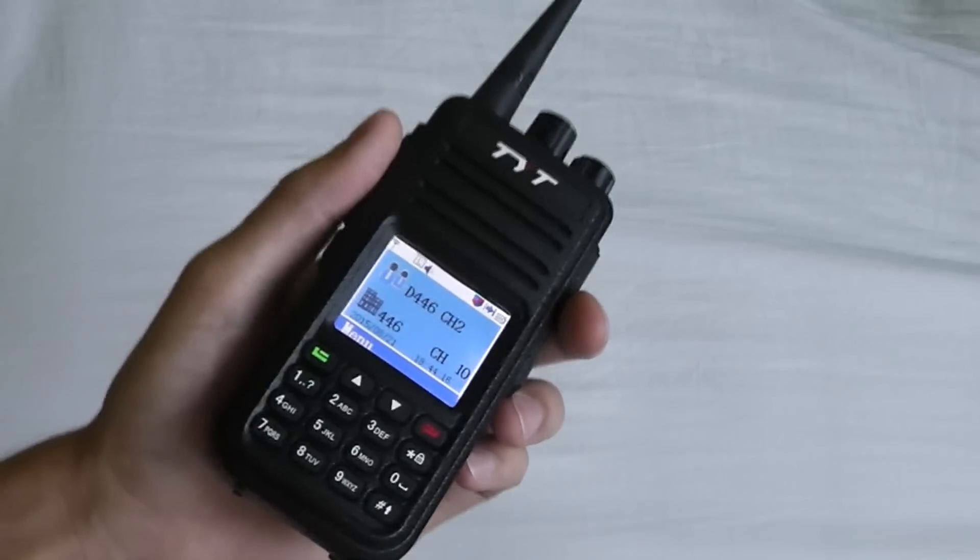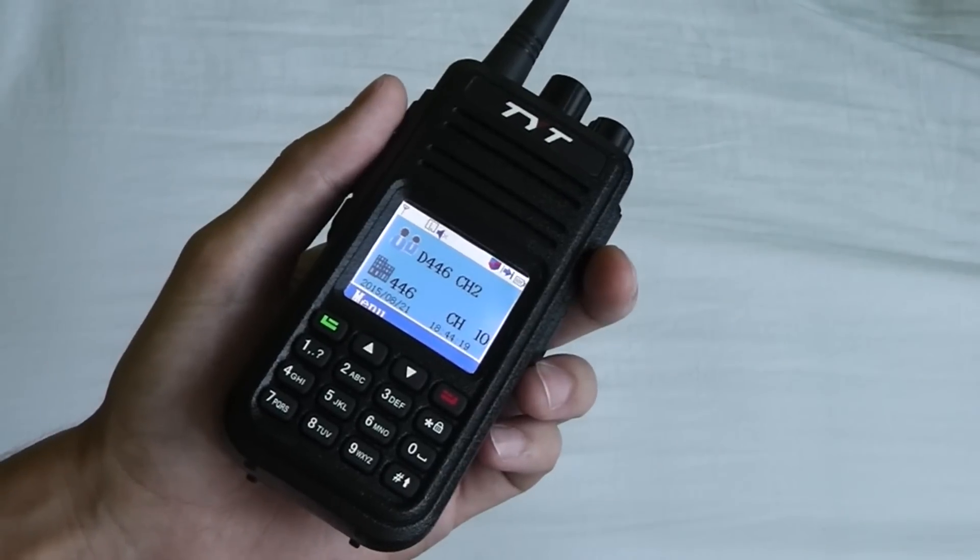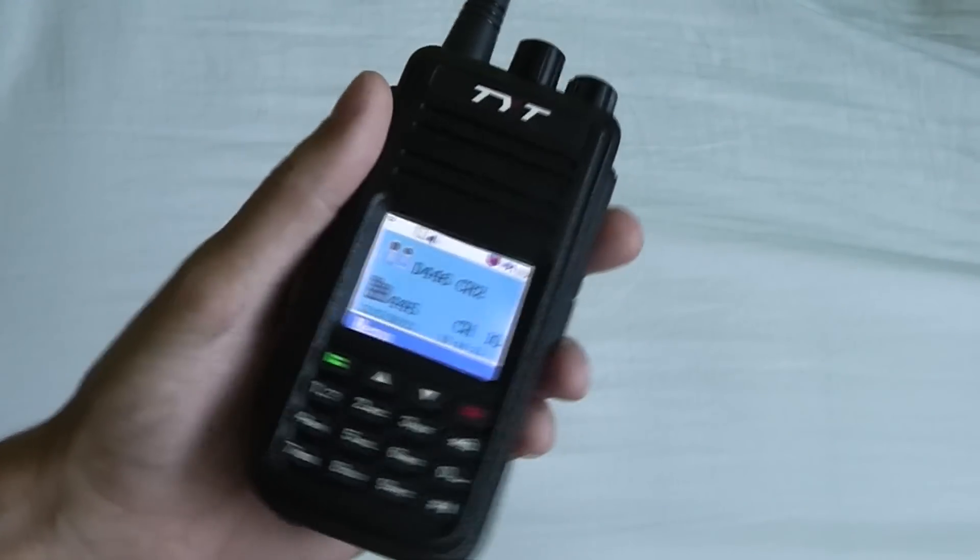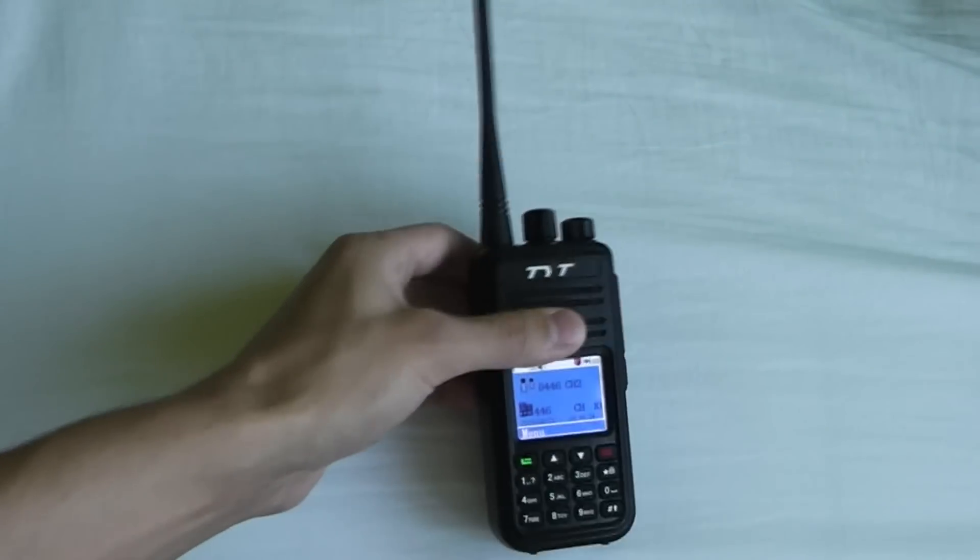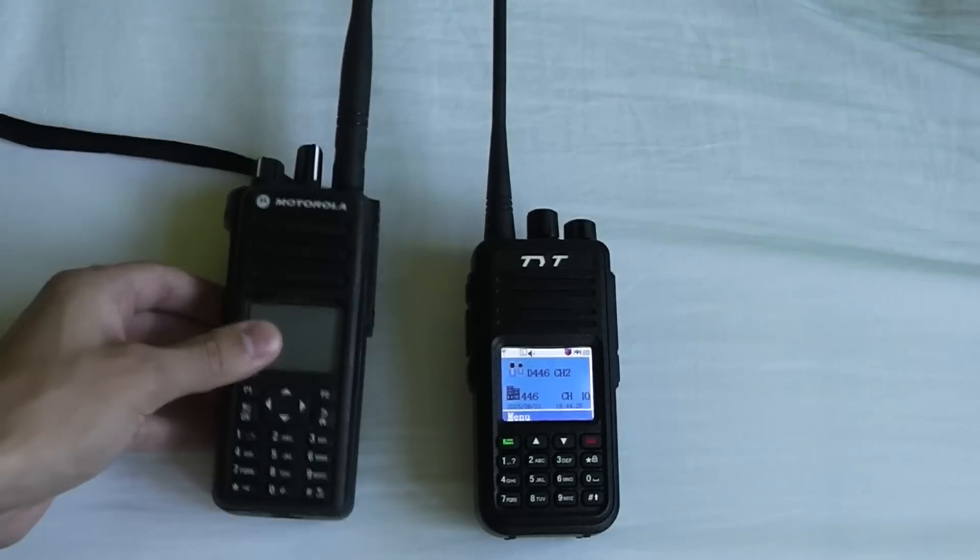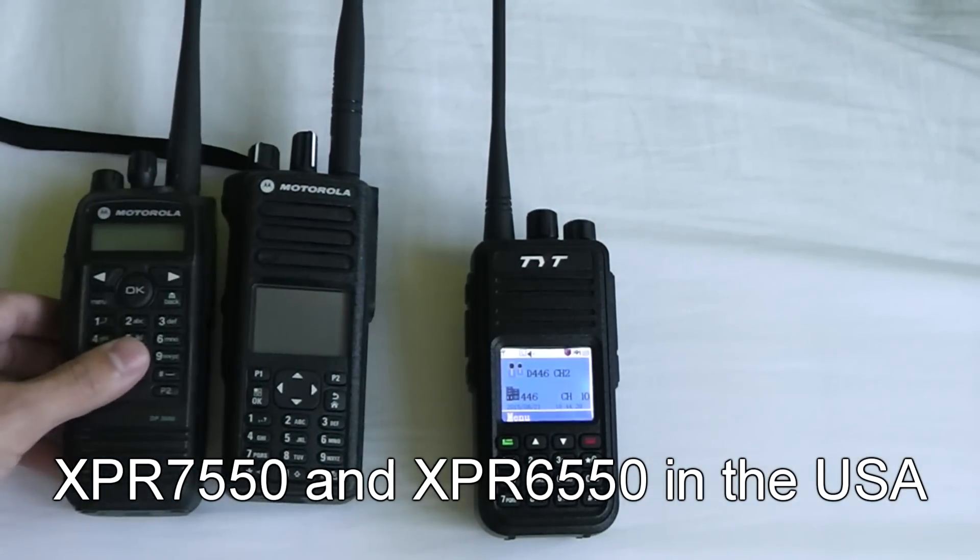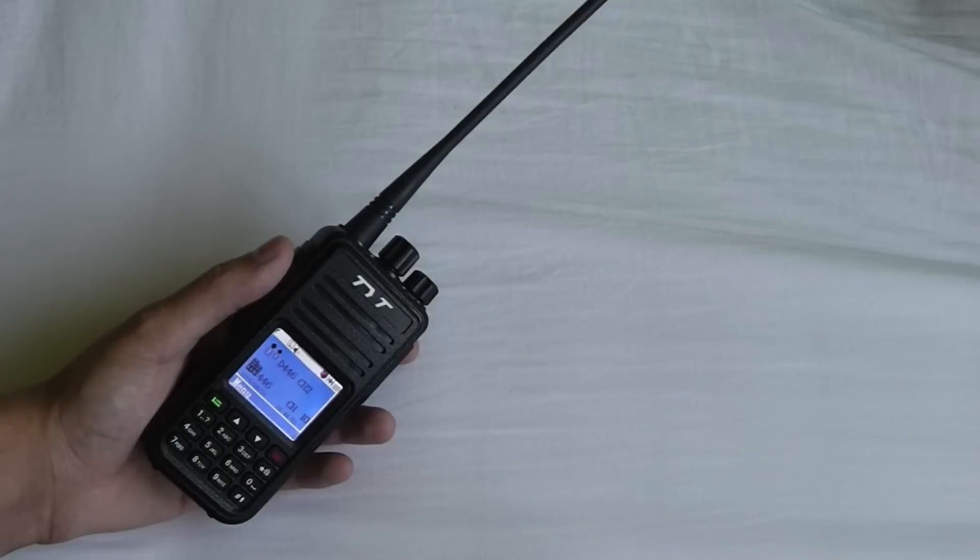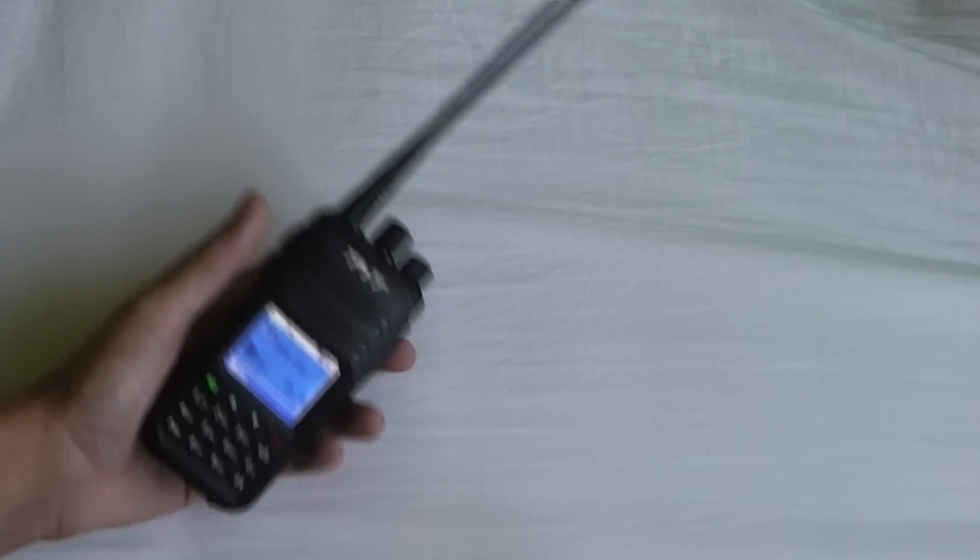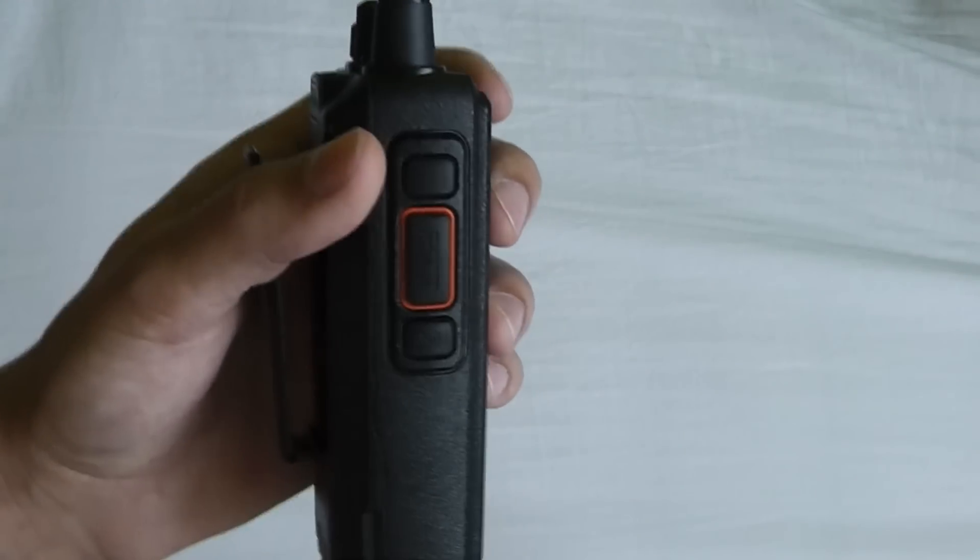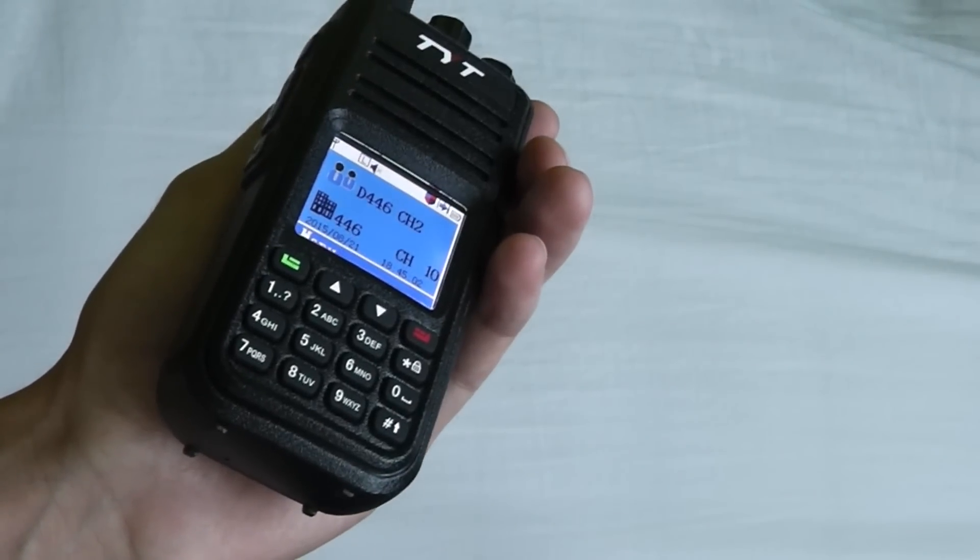So I've talked about the good points of this radio, but there are a few negatives as well. The performance of the radio is not quite as good as other radios, for example this Motorola DP4800 or this DP3600, and the radio isn't quite as rugged either. It's not waterproof and I don't think it would stand up to drops as well as those radios would.